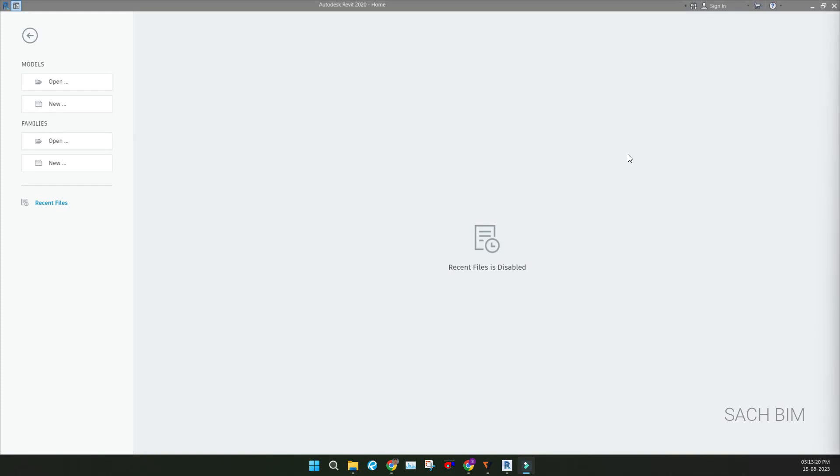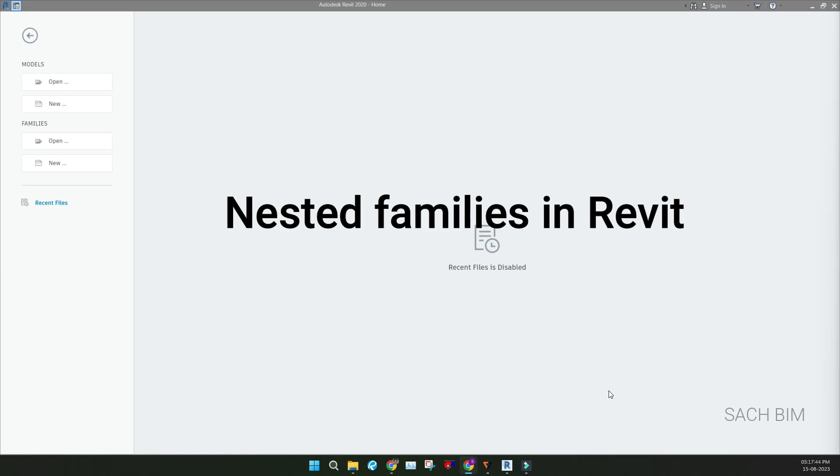Hi all, this is Sachin from Sachin VC. Welcome back to my YouTube channel Sachim. This is a new playlist regarding family creation, actually advanced family creation. I made some videos regarding the basic steps that I will post in the description box you can check out. So let's start. In the first video of the family creation playlist, we are exploring nested families.